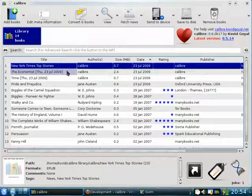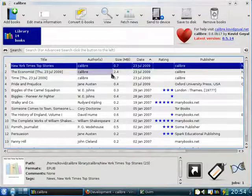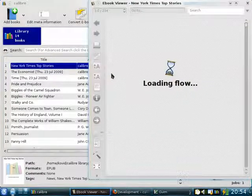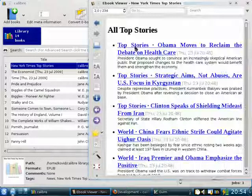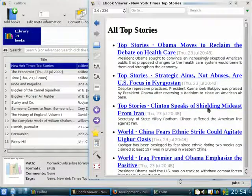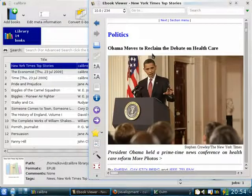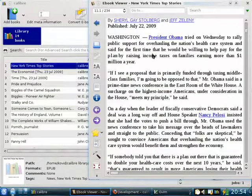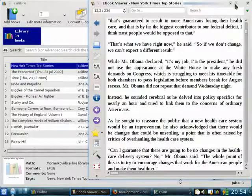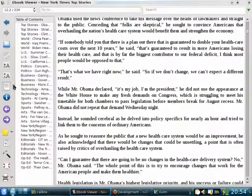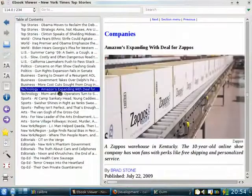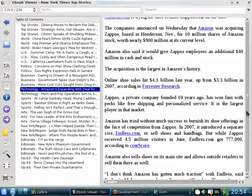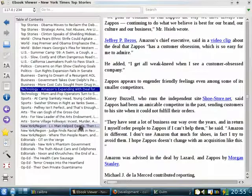Calibre has a built-in e-book viewer that allows you to view e-books on your computer. You can access it by clicking the View button. Calibre will open the e-book in its own built-in viewer, which is capable of viewing all the major e-book formats. As you can see, this is the New York Times Top Stories. You can see a list of top stories with their summaries and choose a story that you want to read. For example, let's read about how Obama moves to reclaim the debate on health care. Here you can see the article has been downloaded with pictures, nicely formatted in a format that's convenient to read both on your computer and on your e-book reader. The downloaded news has a table of contents, so you can browse it and decide which article you want to read. This is a very convenient way to consume your news every day.